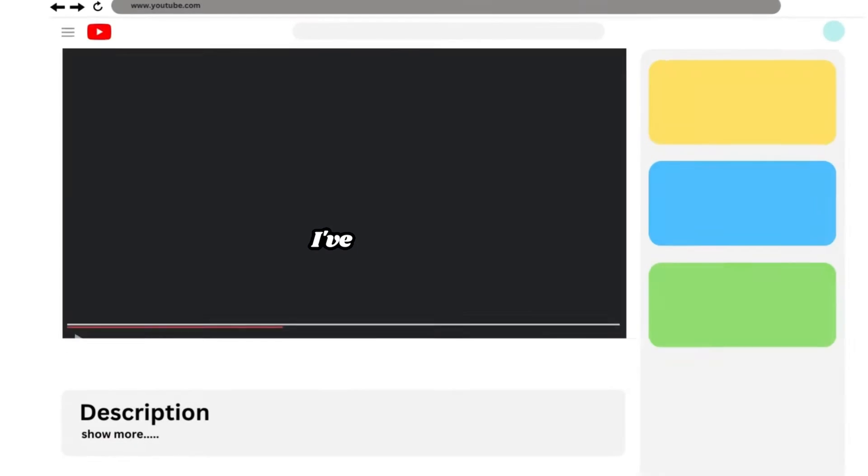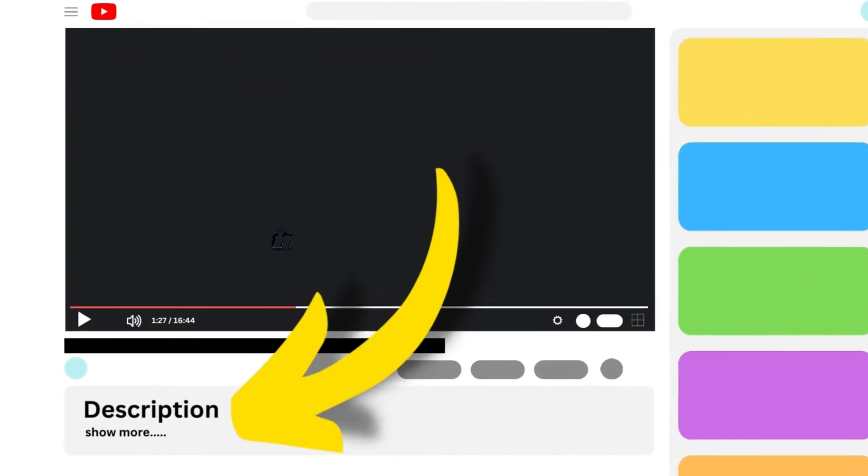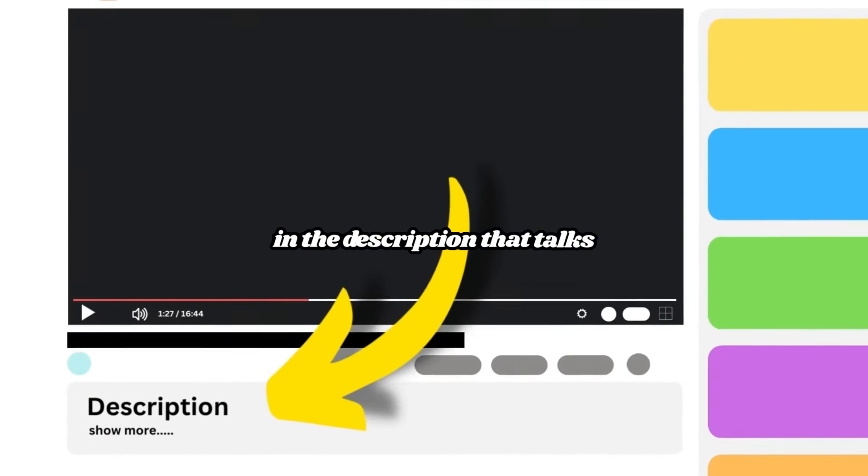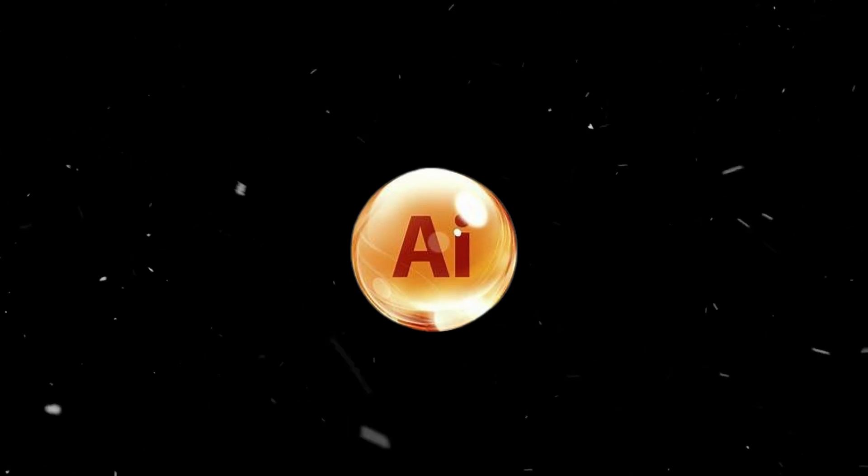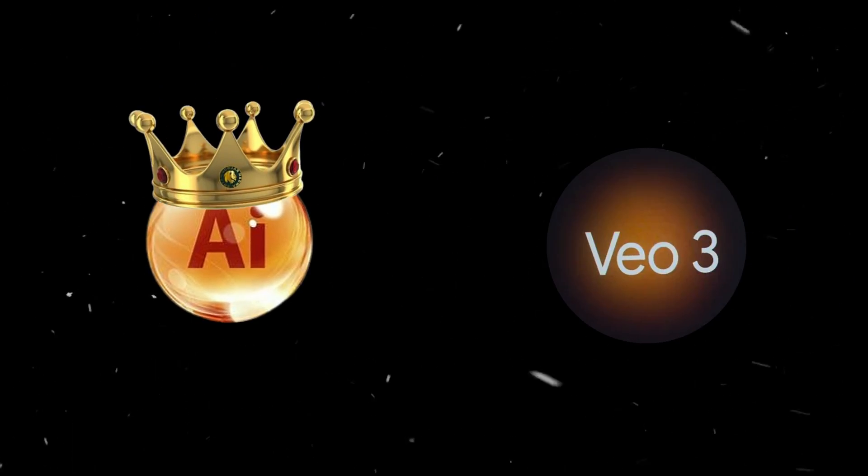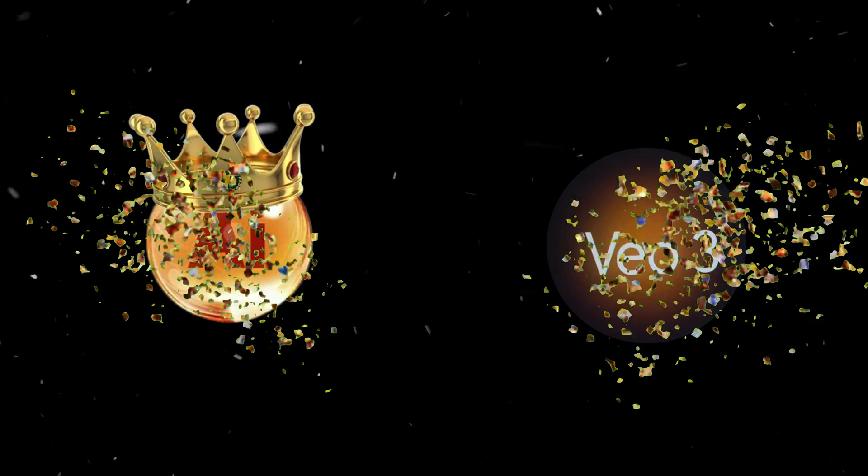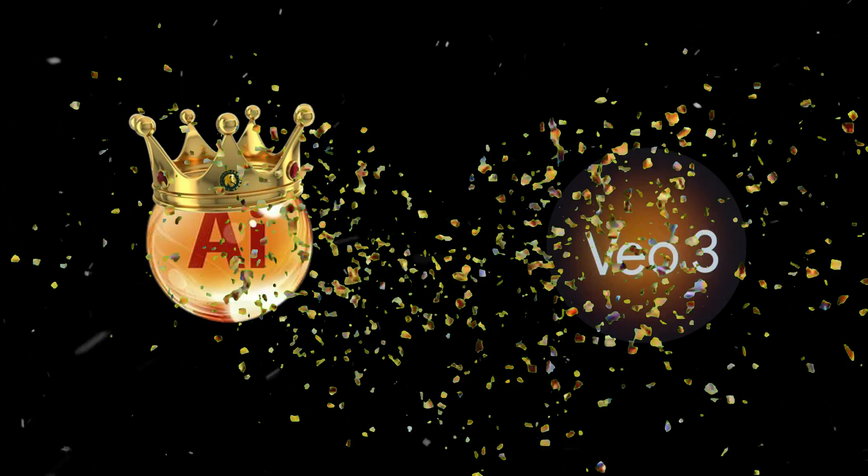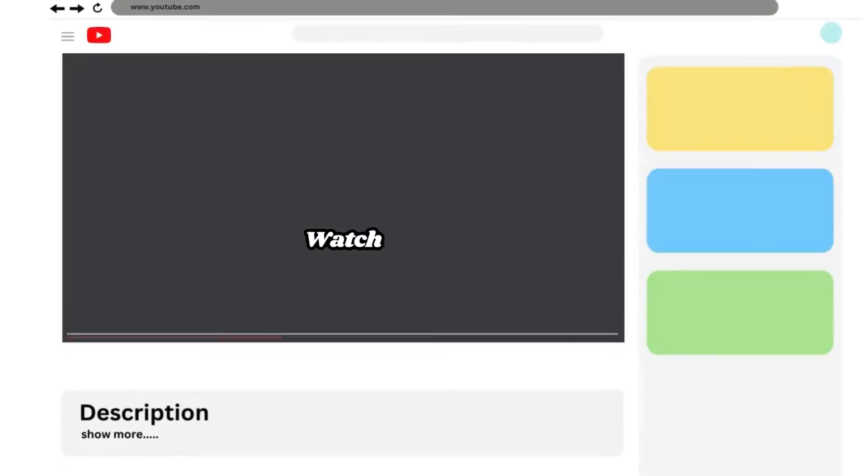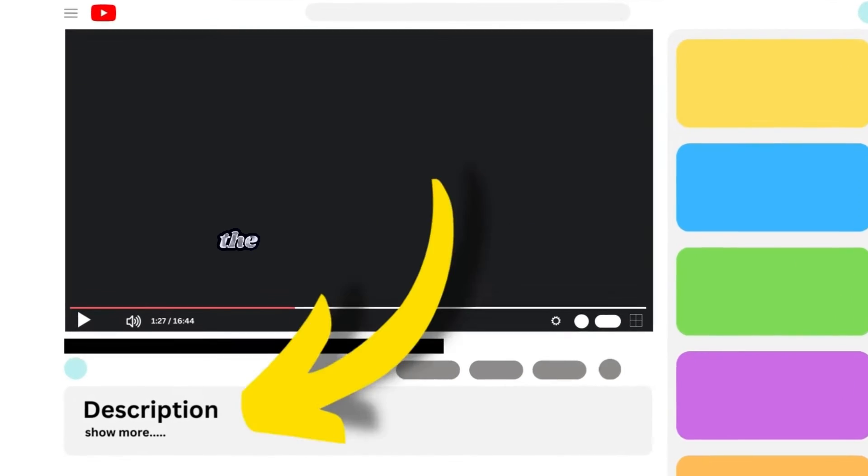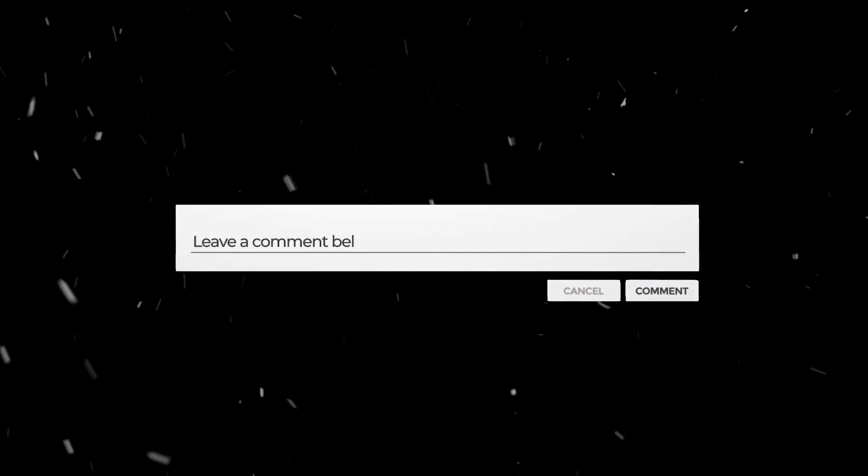With your first scene complete and exported, repeat the same process for each remaining scene. Before we move on to the next part, I have something for you. If you're a fan of Google's VEO 3 video generation tool, it's time to reconsider. I've added a video link in the description that talks about a new video model that outperforms VEO 3 in most tests. Watch that video from the description and let me know your thoughts in the comments.